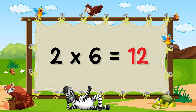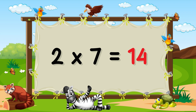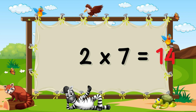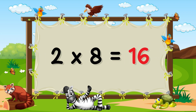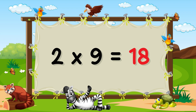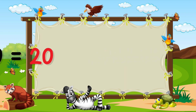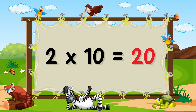2×6 = 12. 2×7 = 14. 2×8 = 16. 2×9 = 18. 2×10 = 20.